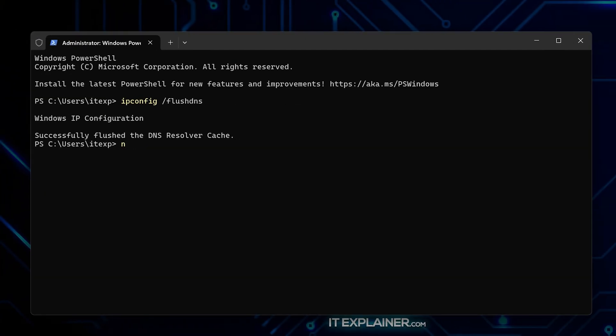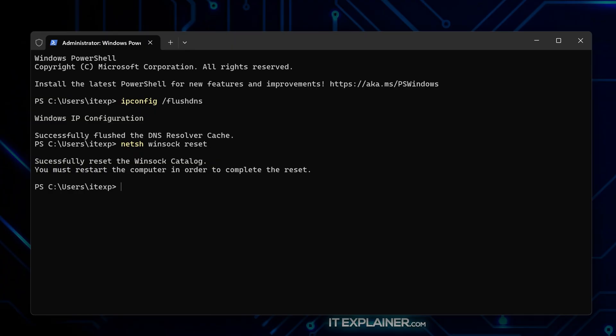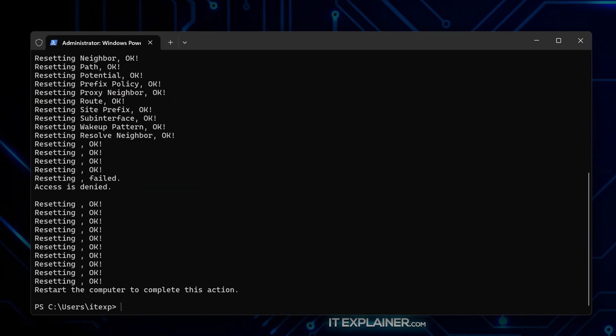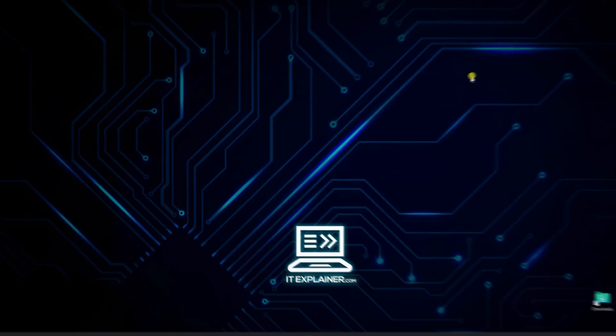Next up, type netsh winsock reset and hit enter. This basically resets how your computer handles network connections. Follow that with netsh int ip reset and enter again to reset your TCP stack.